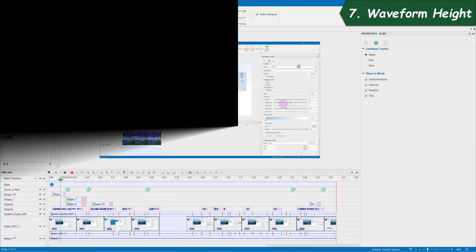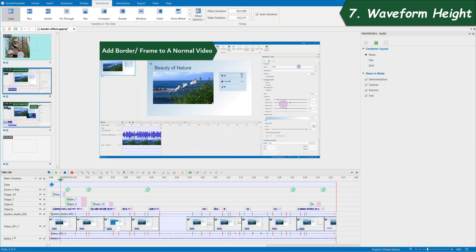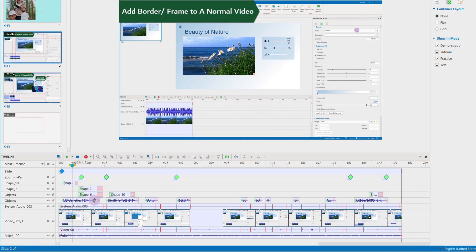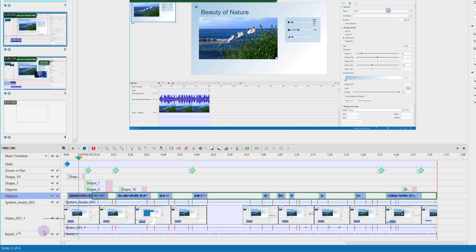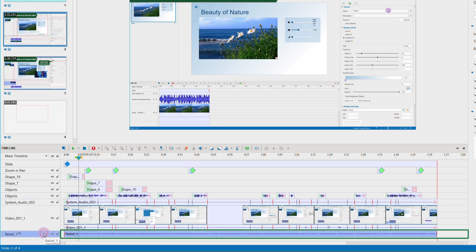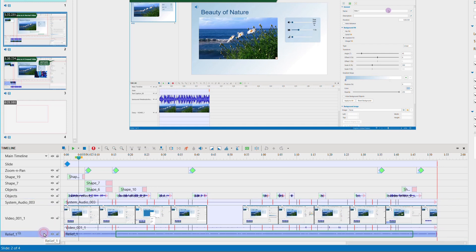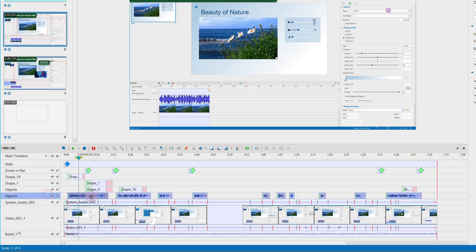7. Waveform height. While editing the audio tracks, some people might feel the height of the audio tracks is not enough for them to view and edit exactly, while some find their audio tracks are still taking up too much space.